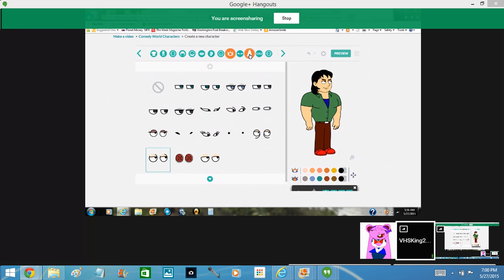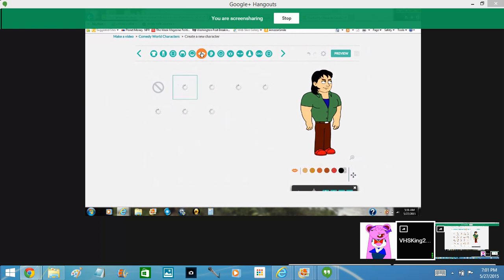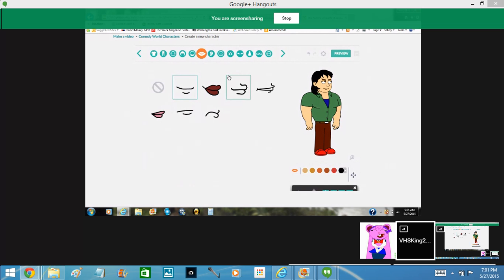I'm actually going to jump to the nose now. Do the standard nose to this one. Go to mouth. You are going to stay smiling. Move it down two.